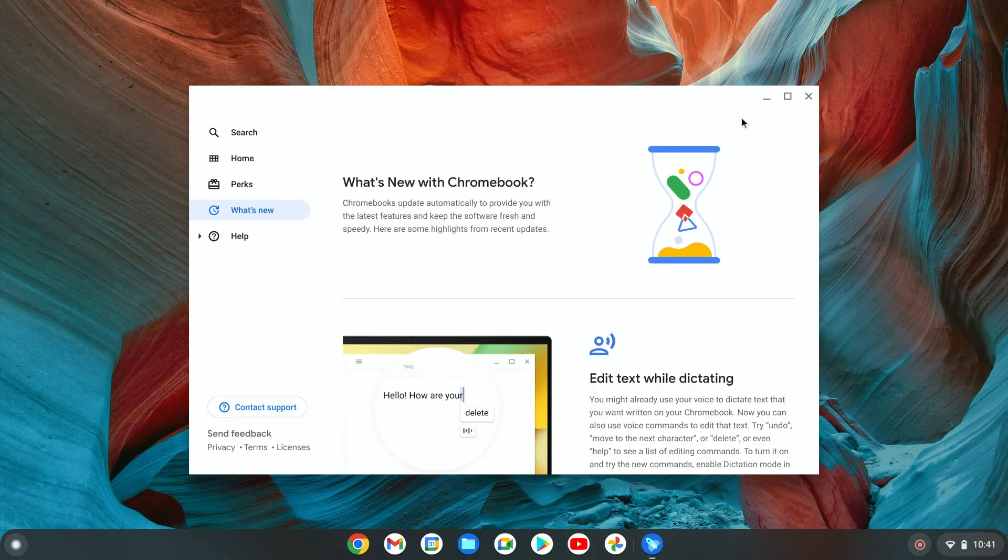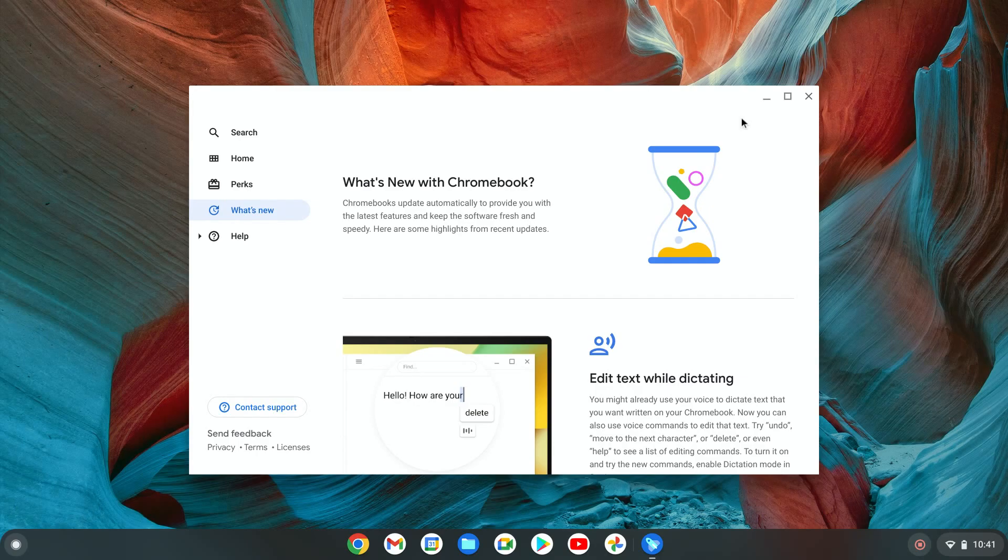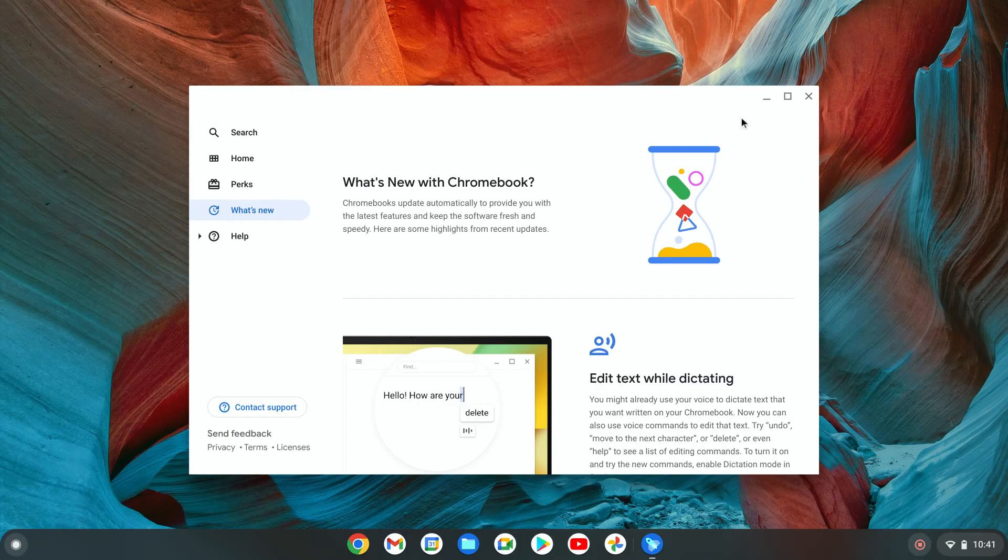There's also a beta channel, which is the middle channel between those two. It has low risk, so we might experience a little bit of bugs but nothing major. Those updates we'll probably get every single week. So if you want to check what's new on the Chromebook, I do recommend the beta channel.